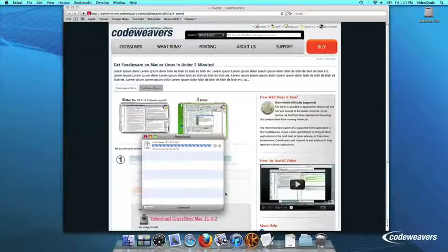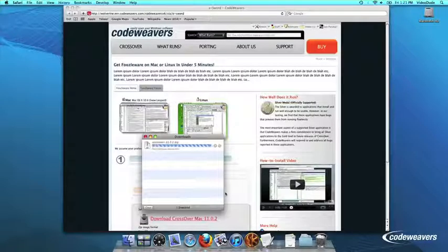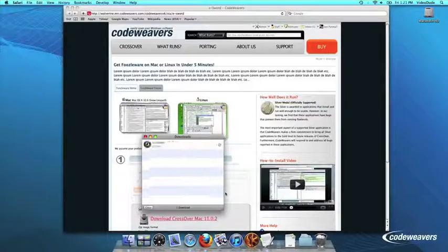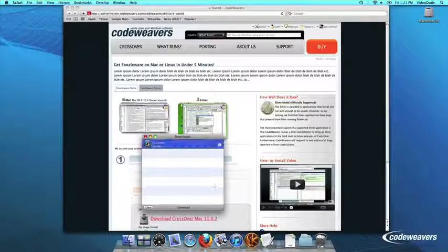Once Crossover downloads, double-click to unzip it. Then click on the Crossover icon to run Crossover.